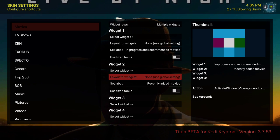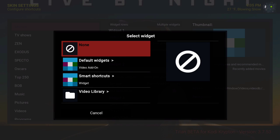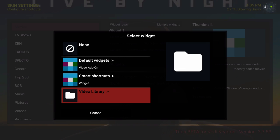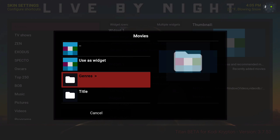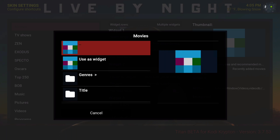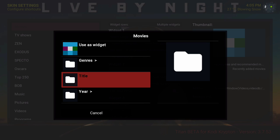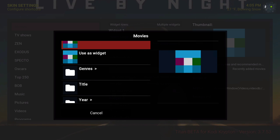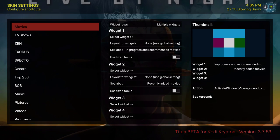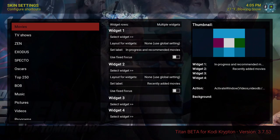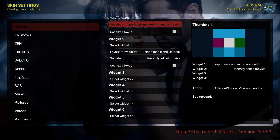To set these up, if it's not already selected, you go to select widget, then go to your video library, then movies. Here's your recently added movies — or you could put it as title and so forth. You can add more widgets if you want to, but in this scenario in the movie category I have two rows.